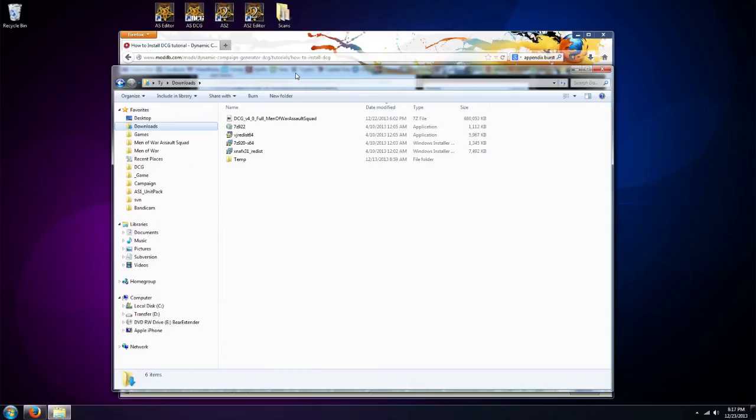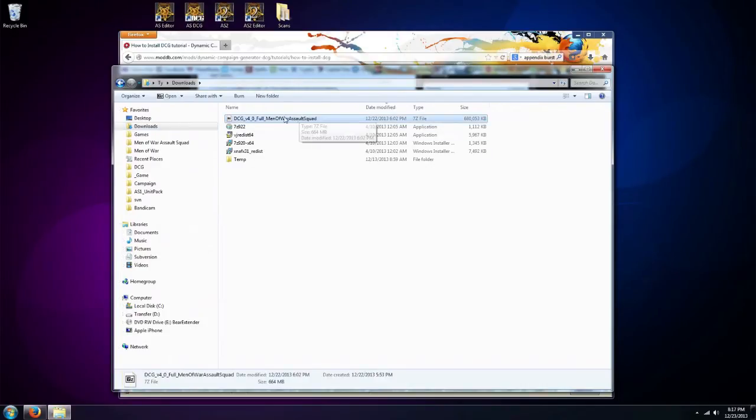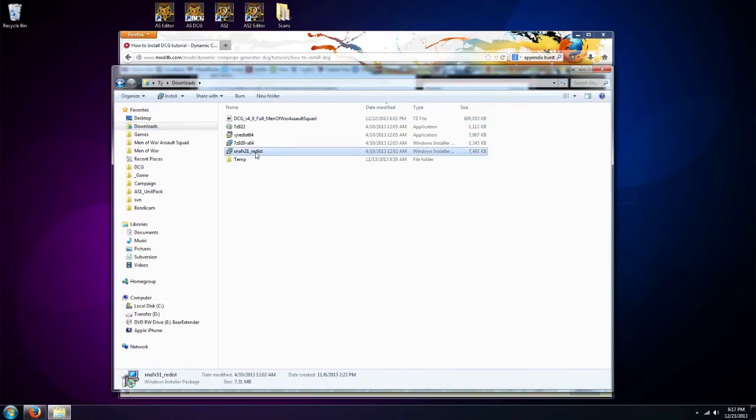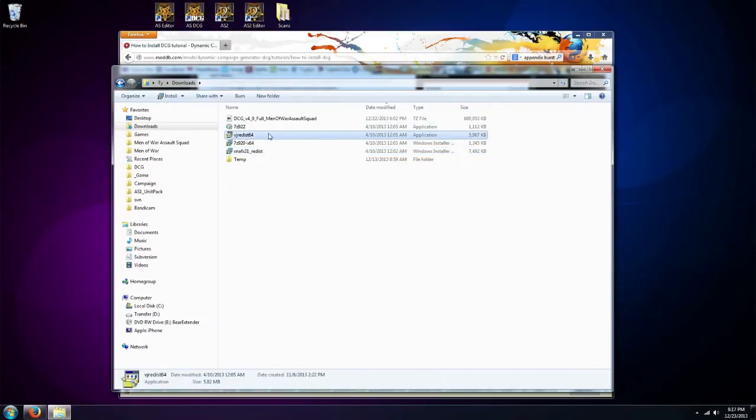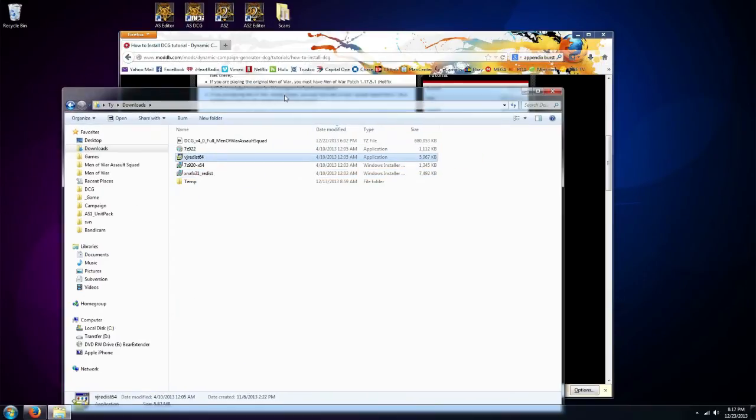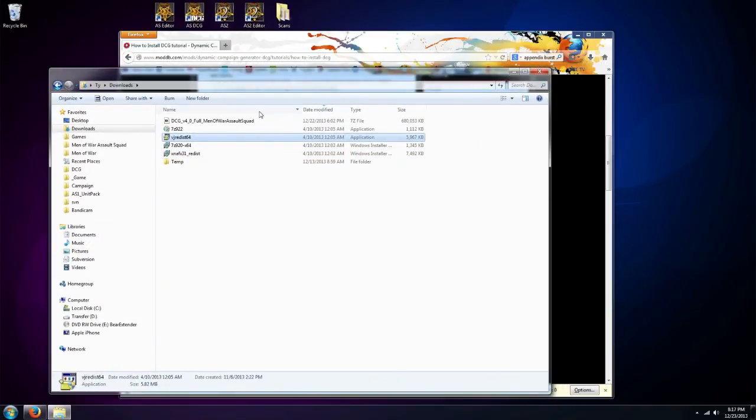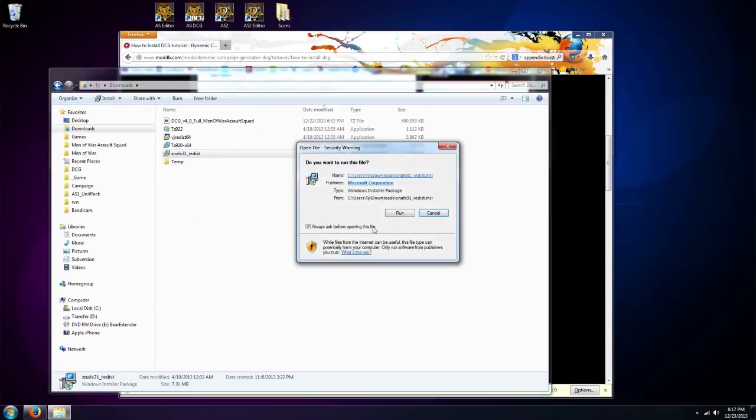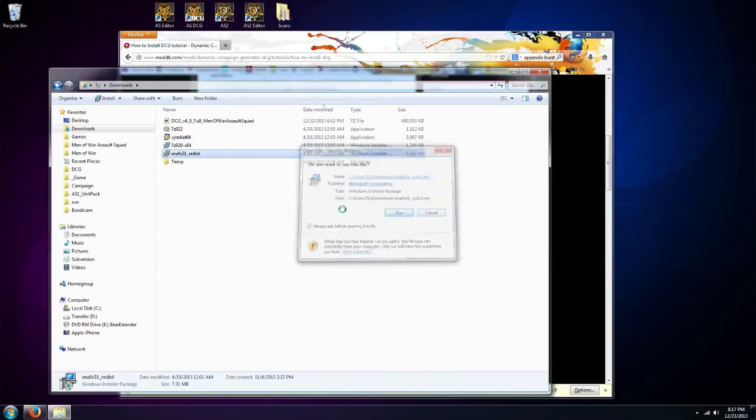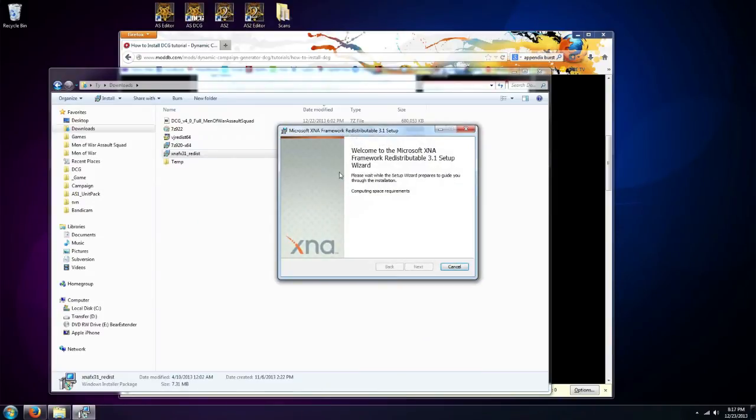And then here we are. We've got our Men of War Assault Squad, we've got the XNA, we've got the 64-bit. So we've got everything we need here. And basically you would just go ahead and install the support applications, click Run and install XNA.